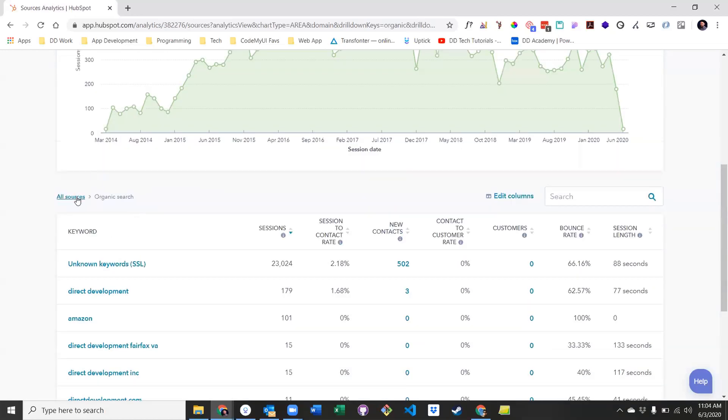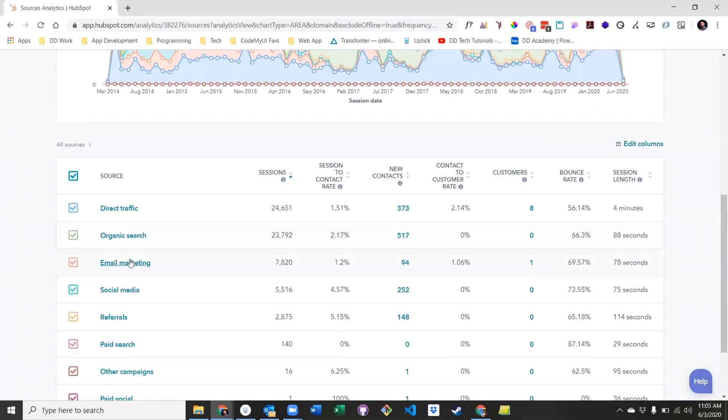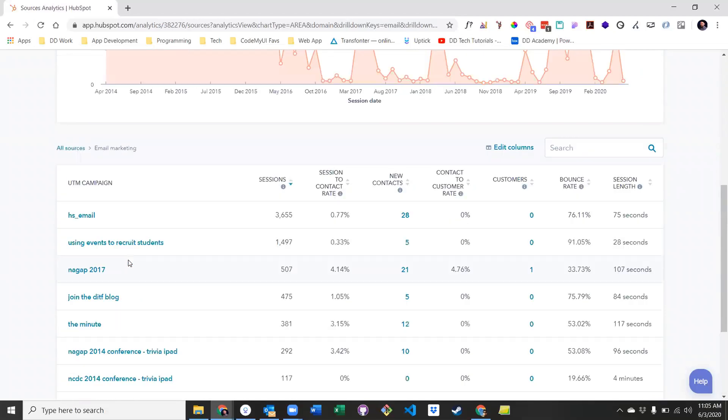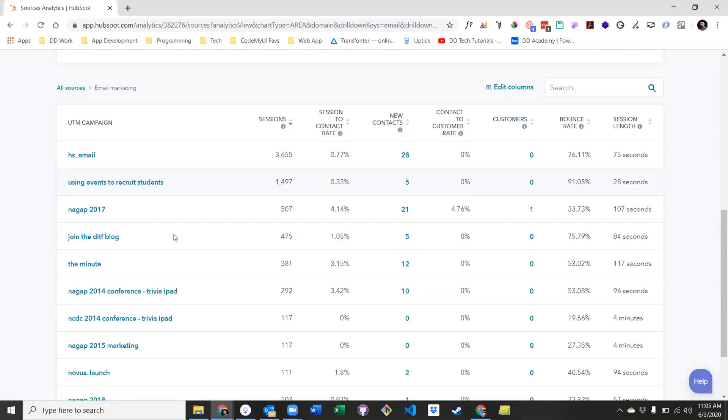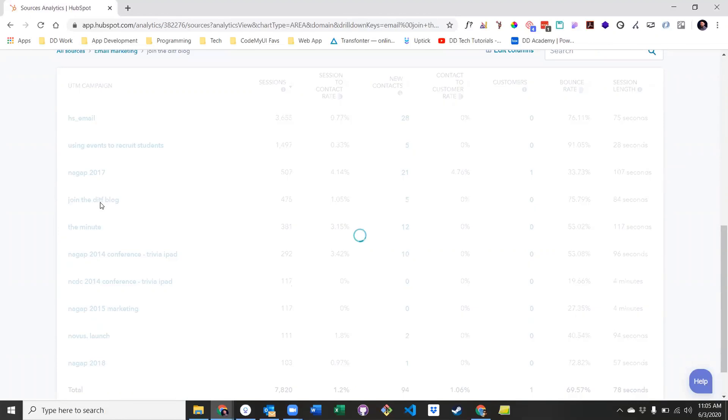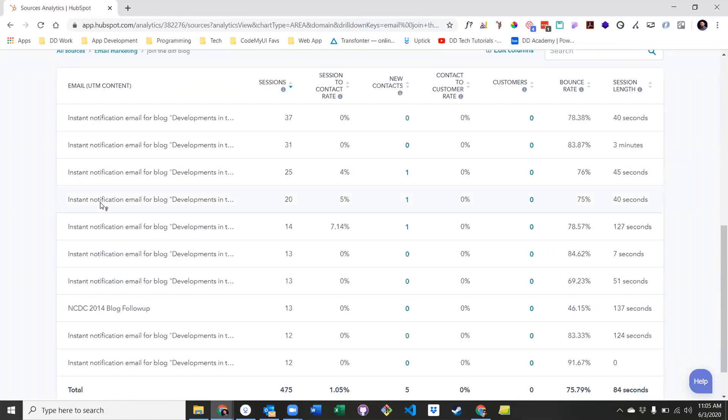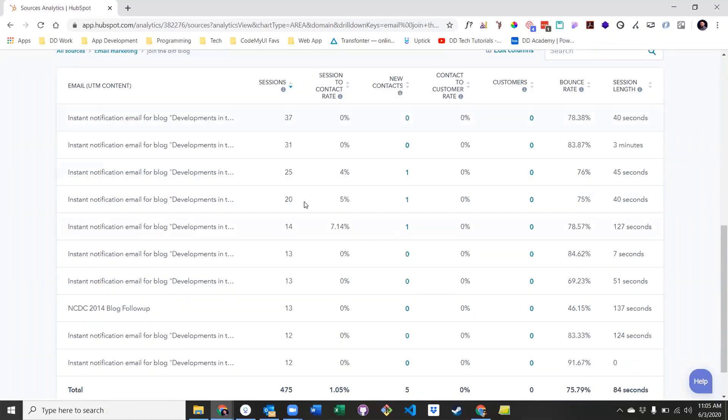Next, let's take a look at email marketing. Here, you will find a list of individual campaigns and how they are performing. One level deeper, and you'll find how each individual email has performed within that campaign. Check the description for resources that describe each source type.